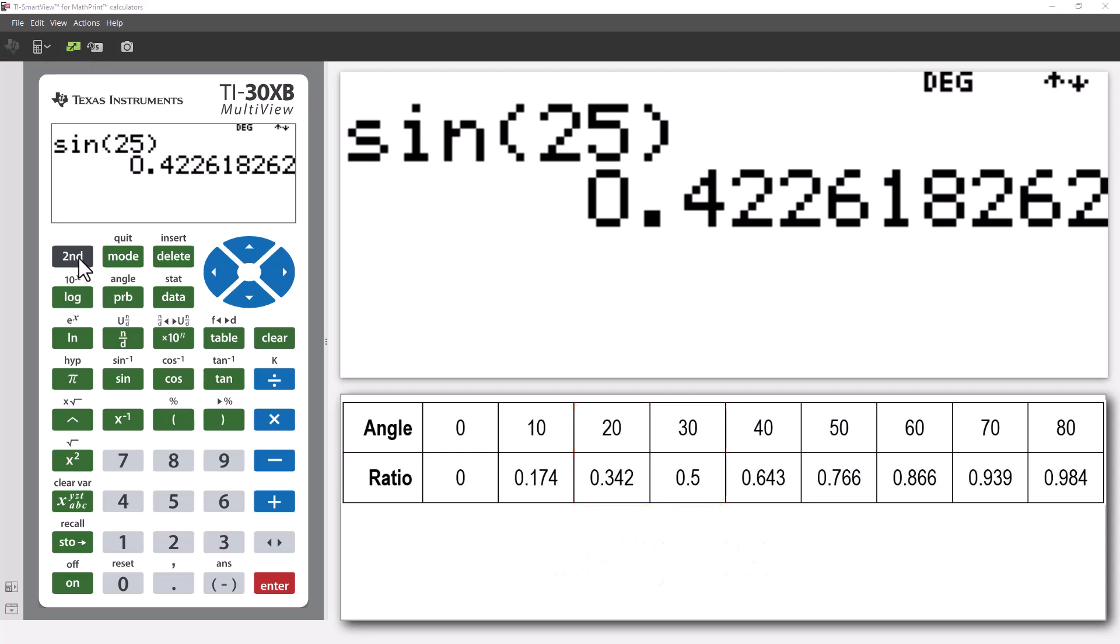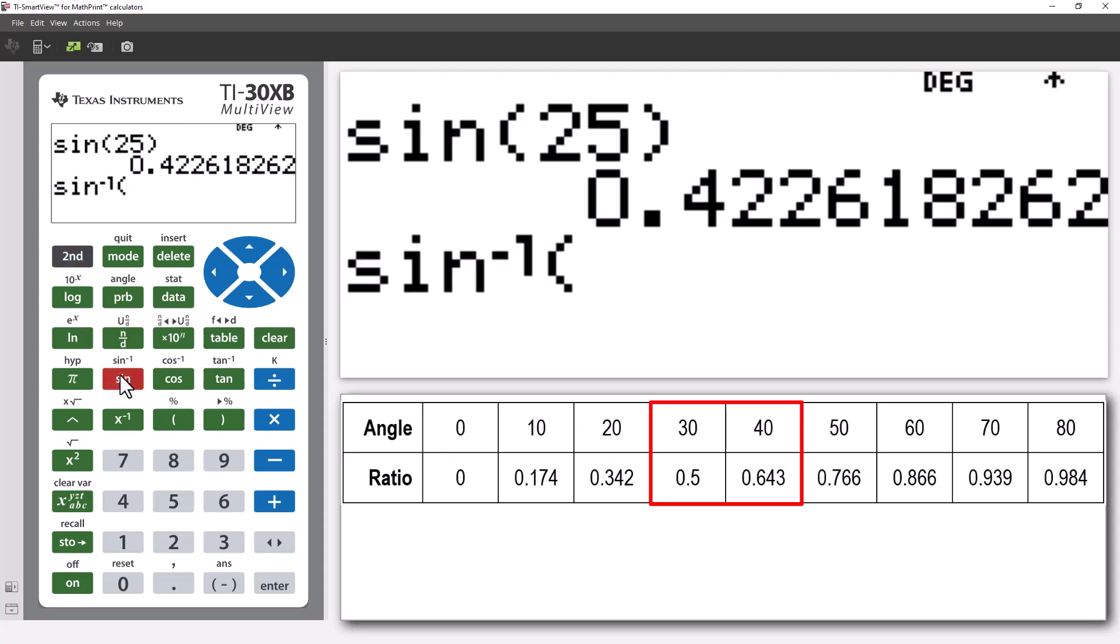Now, if we know the ratio, we could look up the table backwards. Suppose we know the ratio to be 0.6. According to the table, the angle would be close to 40 degrees. To do this backwards lookup on the calculator, we use the second function key to access inverse sine.